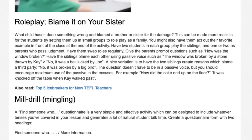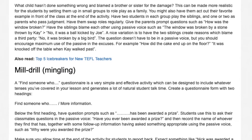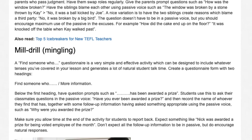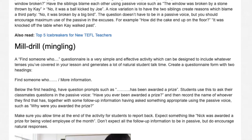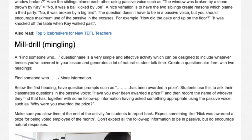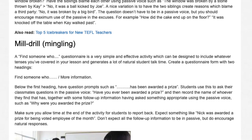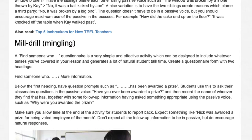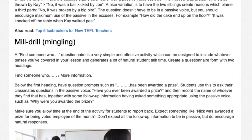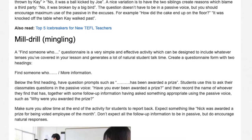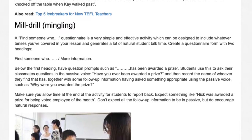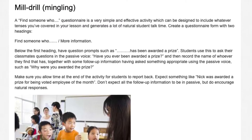7. Mill Drill Mingling. A 'Find Someone Who' questionnaire is a very simple and effective activity which can be designed to include whatever tenses you've covered and generates a lot of natural student talk time. Create a questionnaire form with two headings: 'Find someone who' and 'More information.' Below the first heading have question prompts such as '...has been awarded a prize.' Students use this to ask classmates questions in the passive voice: 'Have you ever been awarded a prize?' They record the name of whoever they find that has, together with follow-up information using the passive: 'Why were you awarded the prize?' Allow time for students to report back — expect something like 'Nick was awarded a prize for being voted employee of the month.' Don't expect all follow-up information to be in passive, but do encourage natural responses.